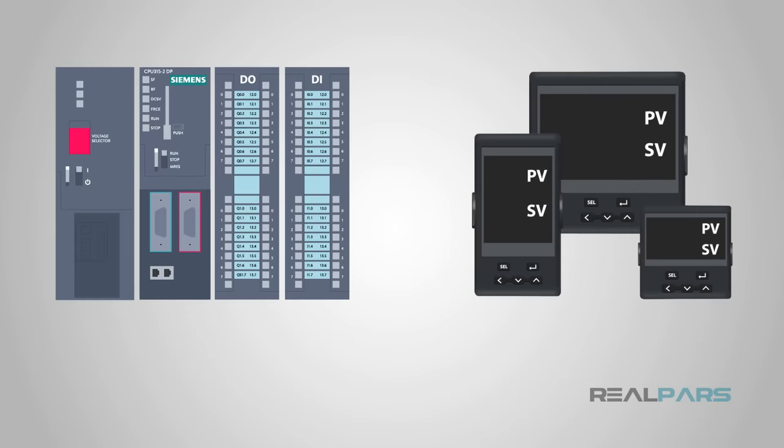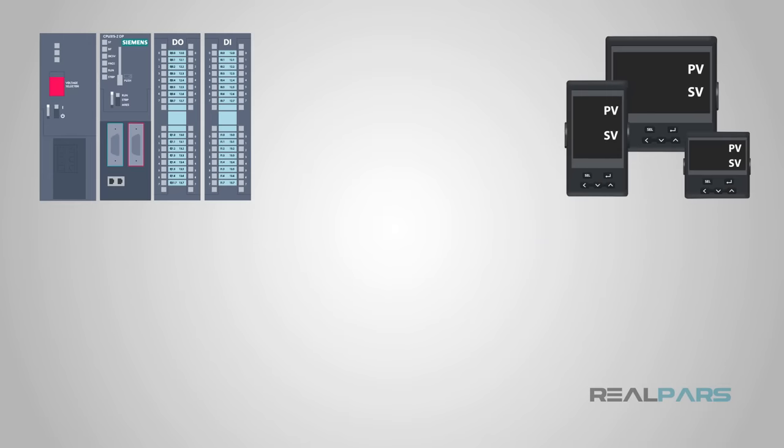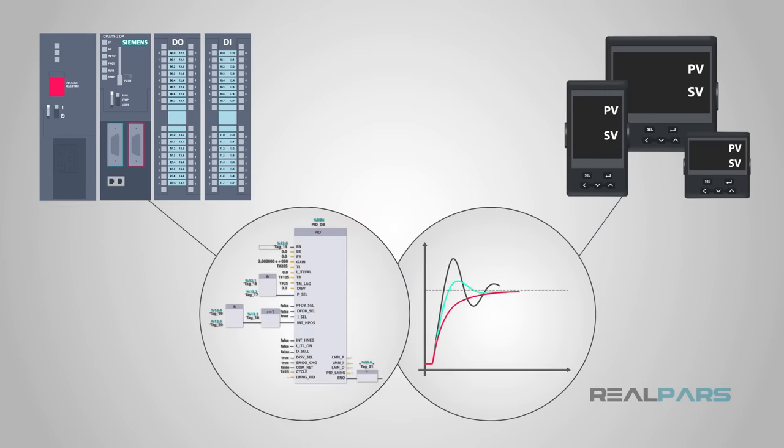Welcome back and thank you for checking out this latest video brought to you by RealPars. Today you will learn about PIDs, specifically what they are and when we use them with automation and PLCs.